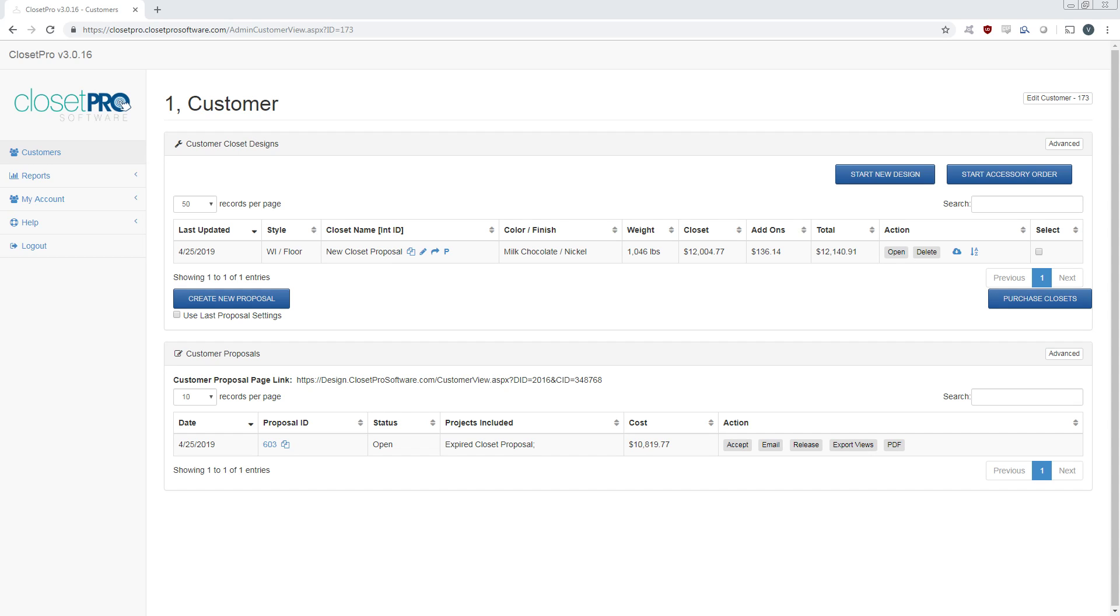Hi everyone, this is Vin with ClosetPro Software. Today I'm going to show you how to create a new proposal with ClosetPro.